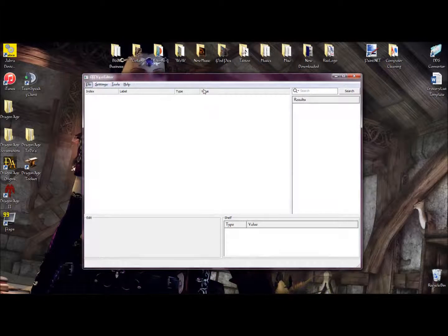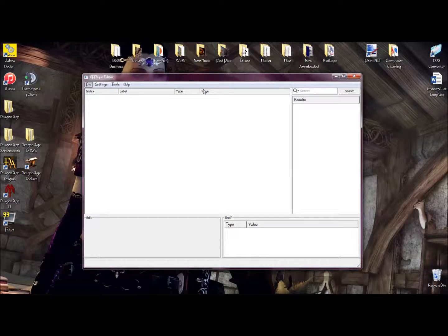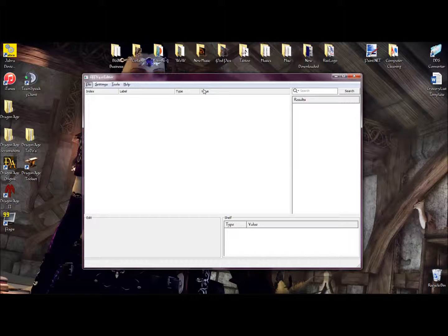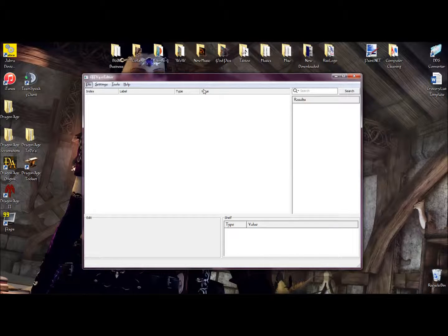Hello everyone and welcome to another tutorial video for Dragon Age Origins. Today's tutorial is how to extract resources from an ERF formatted file.